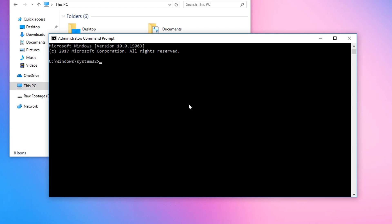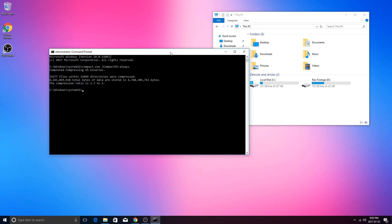And then when we're back into Command Prompt we're going to type in compact.exe space /compactOS: and then always. This will allow us to enable Compact OS. If ever you want to disable it run the same steps but instead of always type in never. This step does take a while so let Windows compact them binaries. Go ahead and take a sip of your Mountain Dew and once that is done you can go ahead and exit.